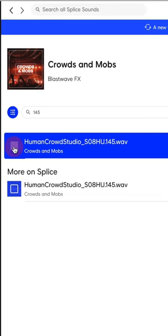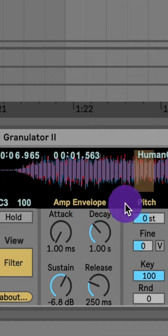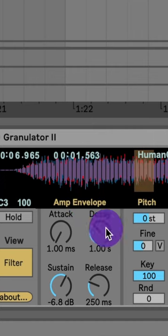So I'm going to use this crowd noise from splice.com and I'm going to drag this into my Granulator II. This is an Ableton granular synth but you could use any other granular synth.